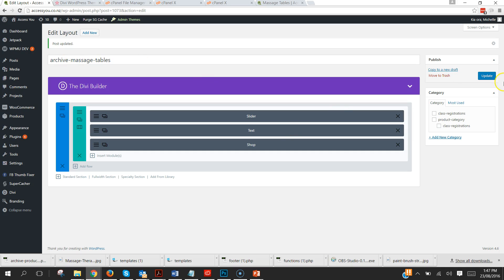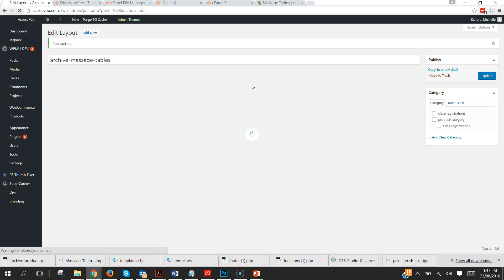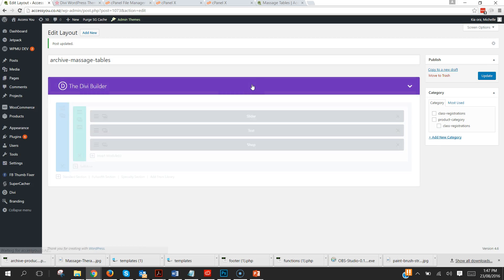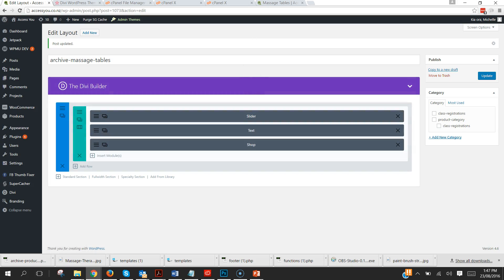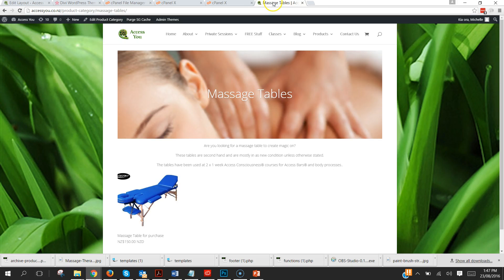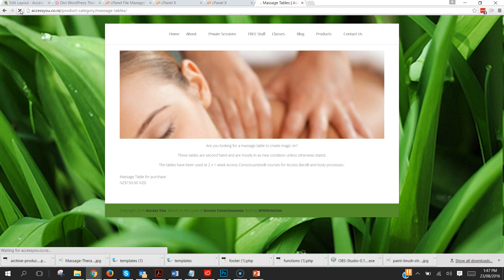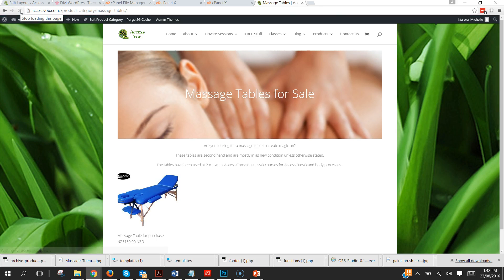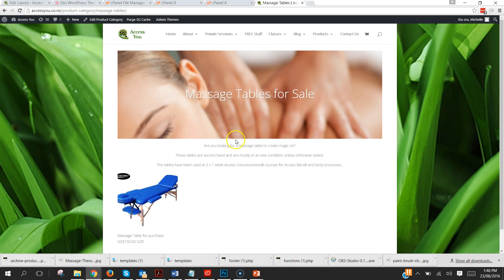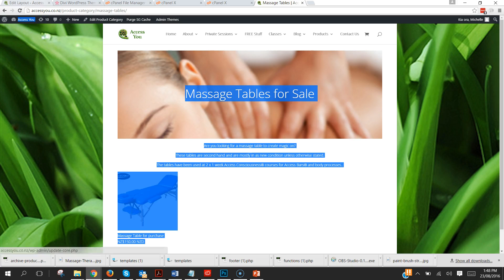That way when I'm looking at the list, I'm looking at all the archive ones together because they'll be in alphabetical order. So I've updated that. Now when I refresh it will say Massage Tables for Sale.